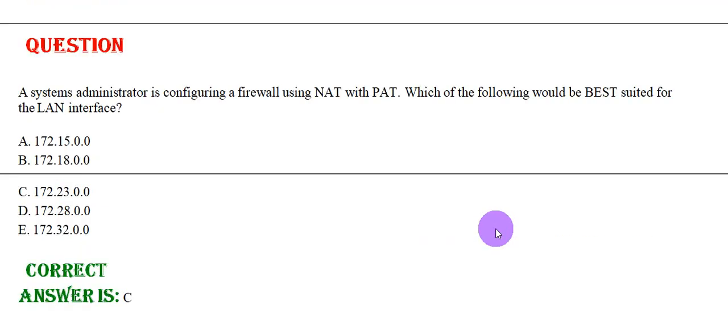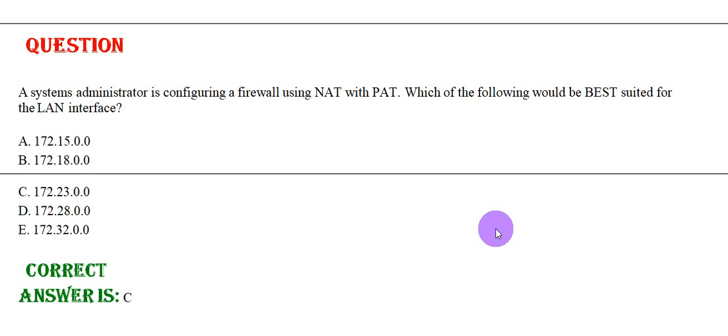The system administrator is configuring a firewall using NAT with PAT. Which of the following would be best suited for LAN interface? Please have a look at the options. The correct answer is Option C.